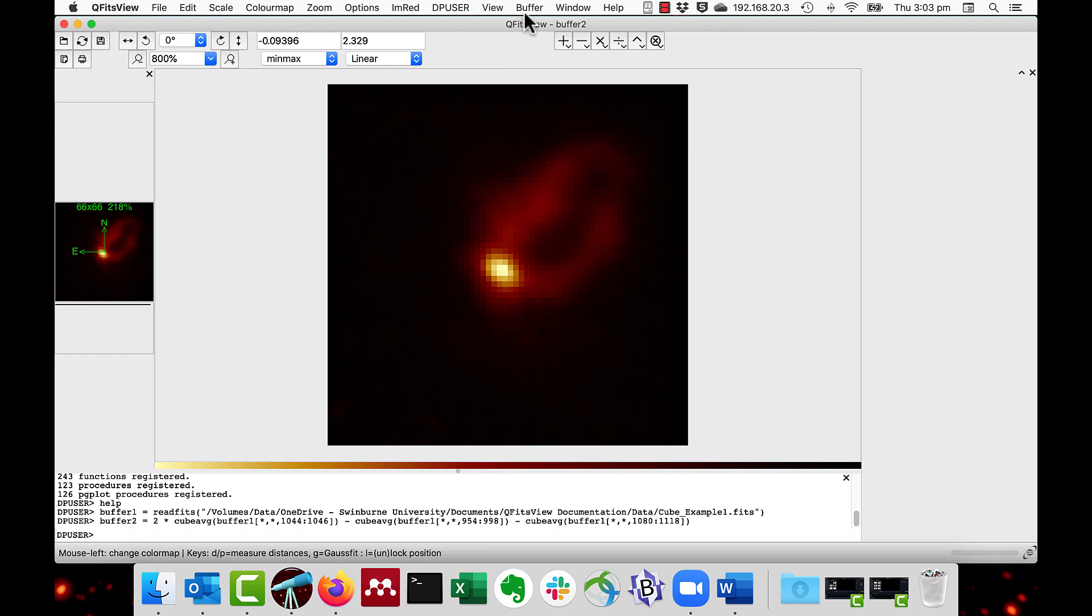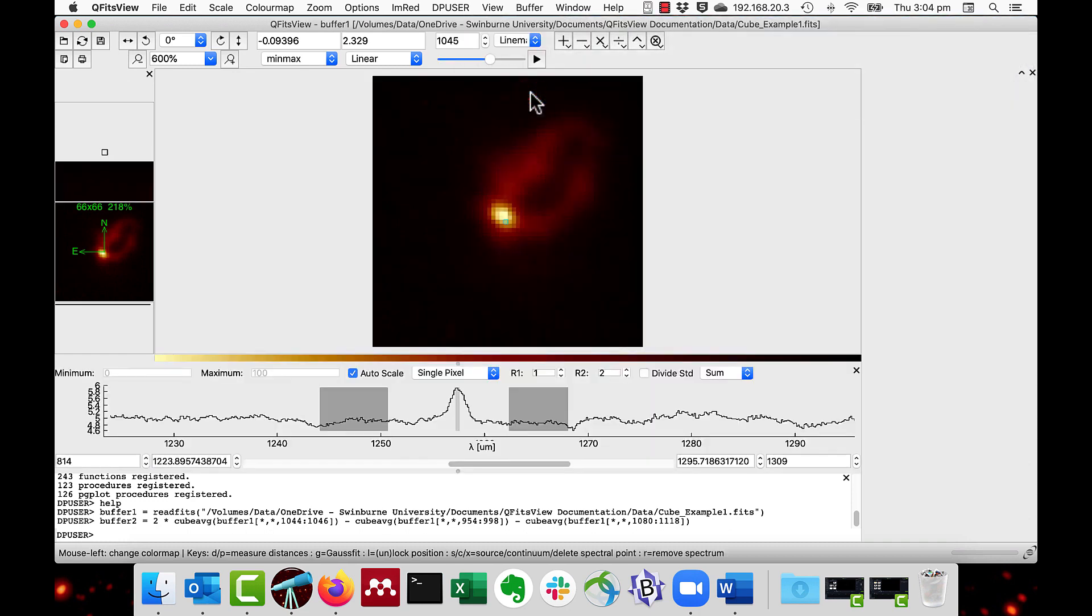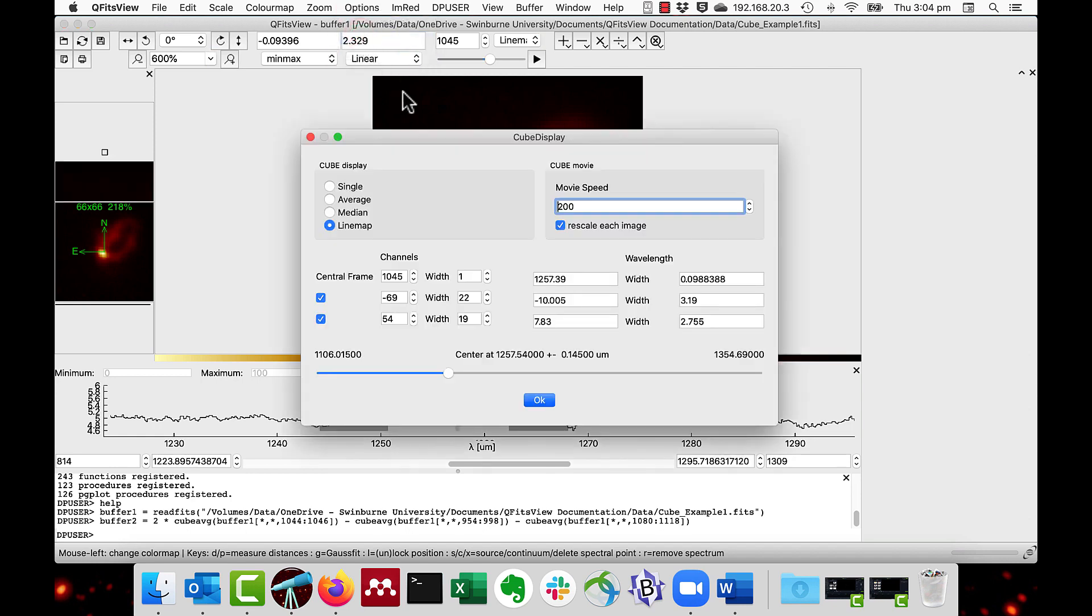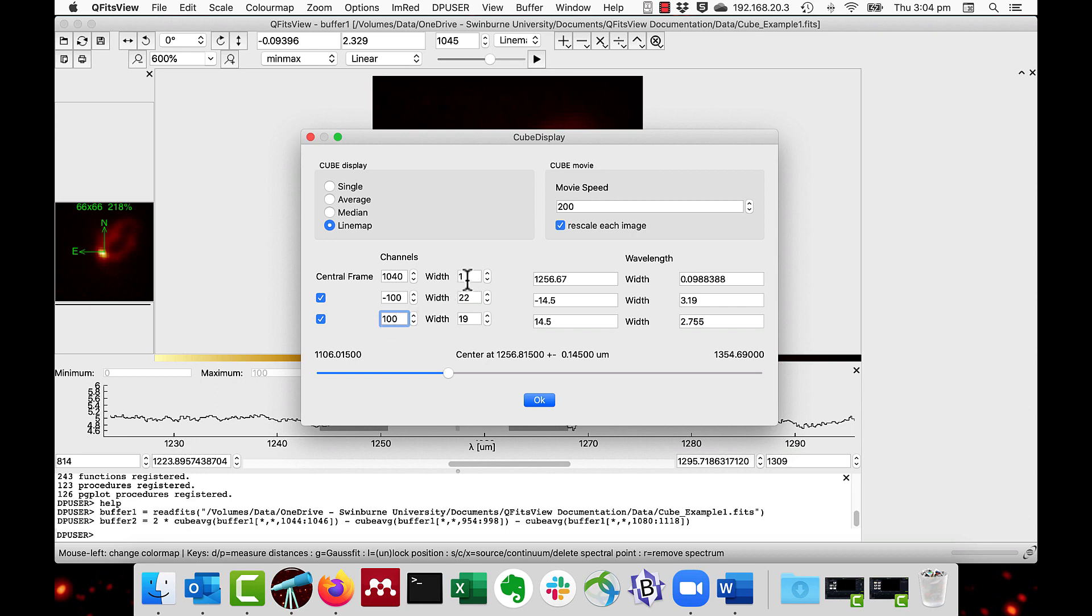I'll go back to the cube example and then for precision you can also control the width and position of the line map sections through the menu options cube display. And here we have the controls on the channels. For instance I set the channel central frame to 1040 and with a width of 1, and the left and right continuum to plus and minus 100, and each with a width of 30.